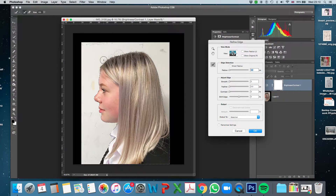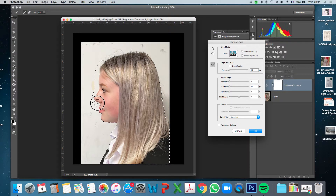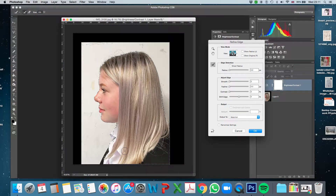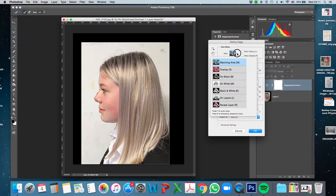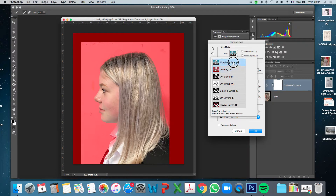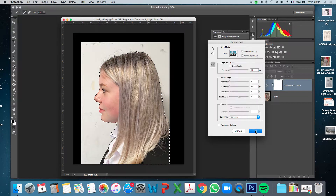I'll go straight in for the refine edge and I'm not going to change any of those settings. I'll use my cursor to draw around the edge — what this does is pick out pixels in more detail, like extra hair and things like that. If I want to see more clearly what I've selected, I can change the view mode here — for example, black and white shows exactly where my edge is. I'll leave it with the marching ants and click OK.